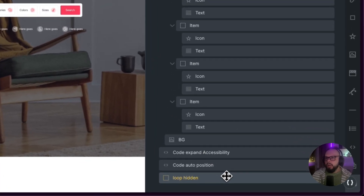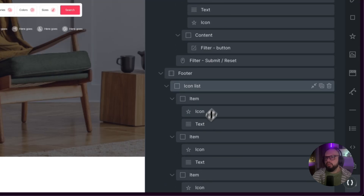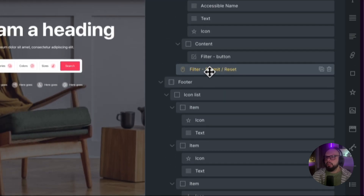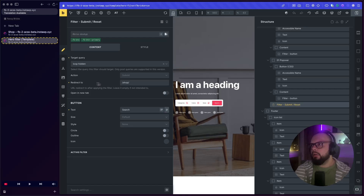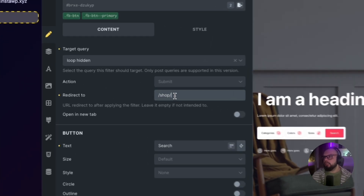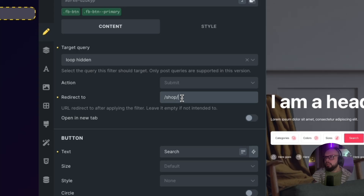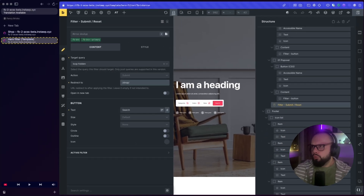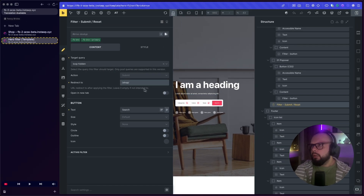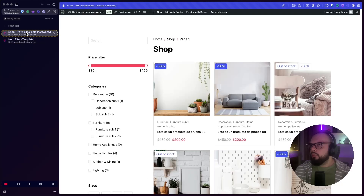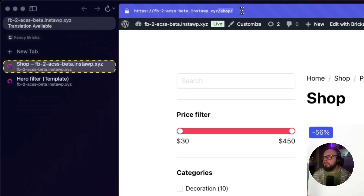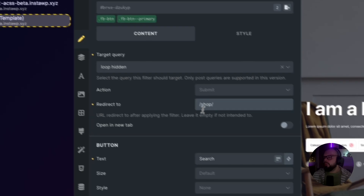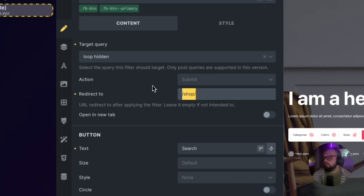Now we need to add the button for the filter submit — add the filter submit. In this case you don't need to write the full URL. For example, I redirect to a shop — you can see the URL, in this case it's 'shop'. You can write the full URL, but it's not necessary.